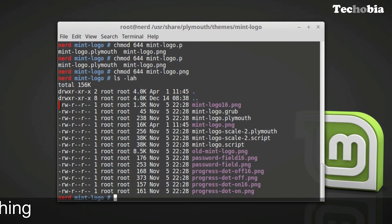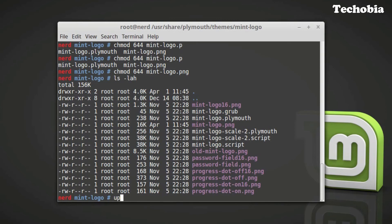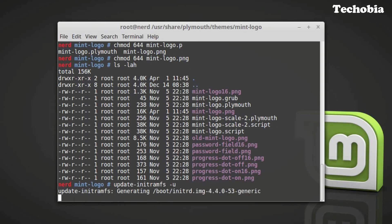Now everything seems fine so we need to update the bootloader. You need to use this command: update-initramfs -u. It would take a few seconds.